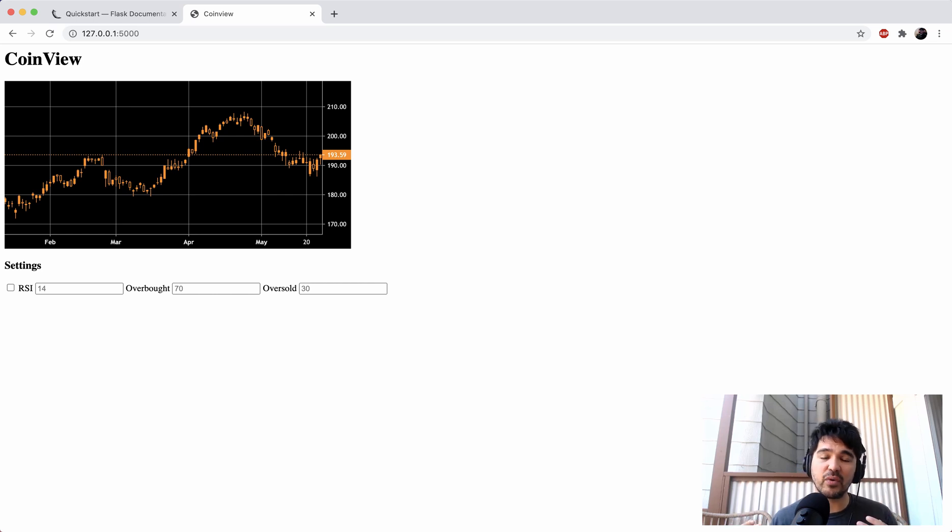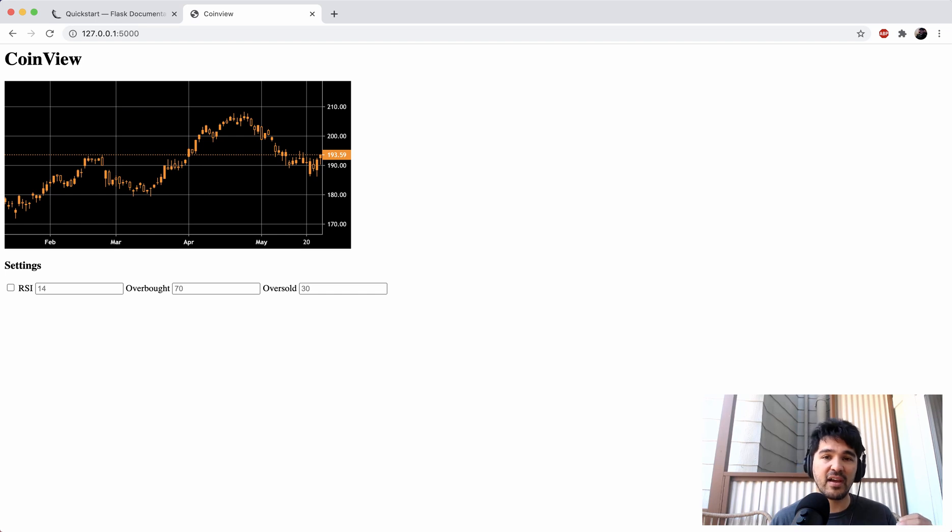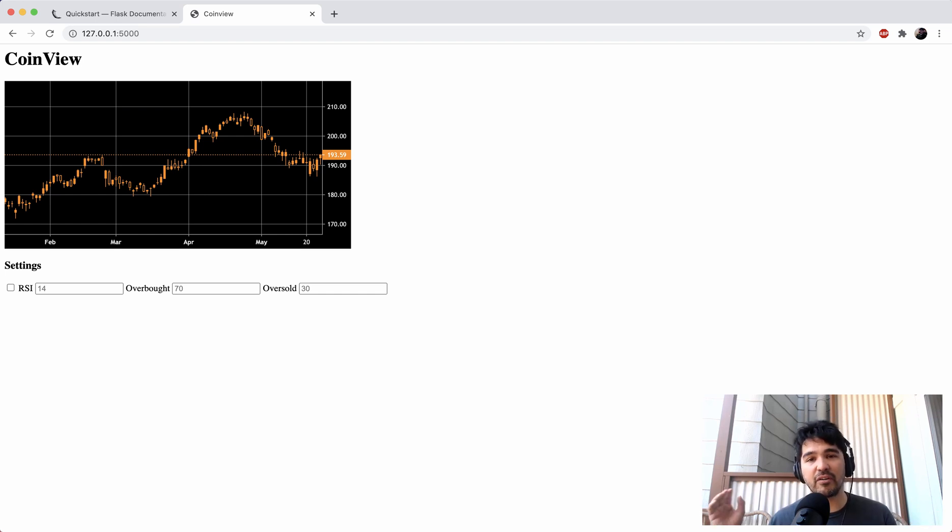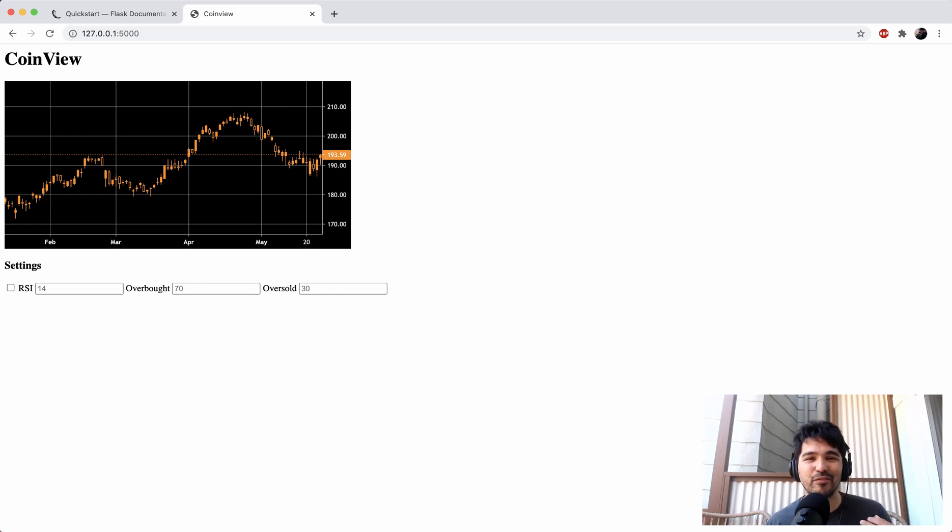In the next video, I'm going to continue on and add some logic to actually interact with cryptocurrency data and Binance API from Flask. And so we'll gradually start hooking up our front and back end and bring it all together into a full stack application. Thanks a lot for watching and stay tuned for the next video.